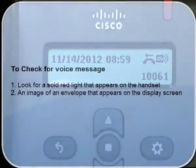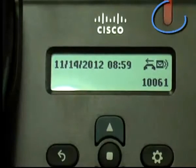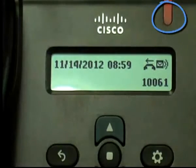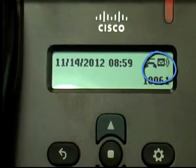To check for voicemail messages, look for a solid red light that appears on the handset, or an image of an envelope that appears on the display screen.